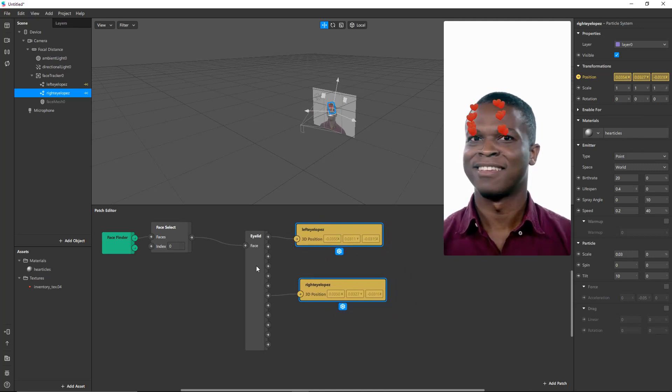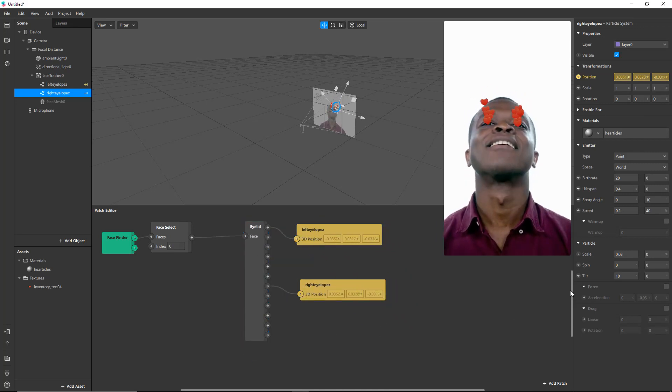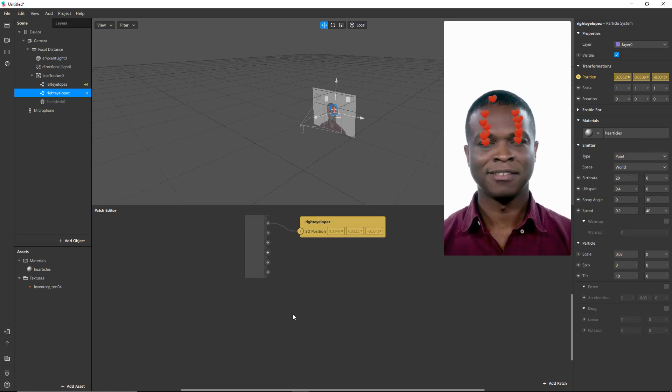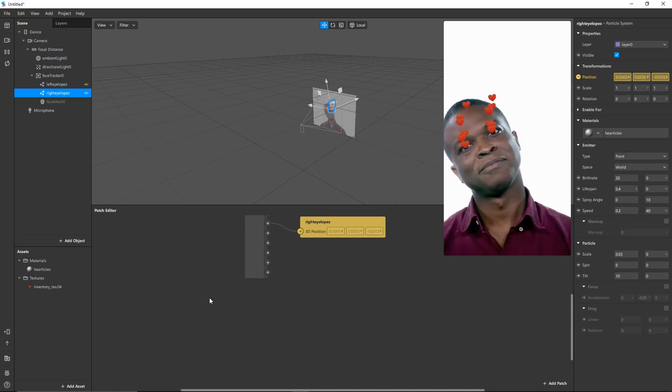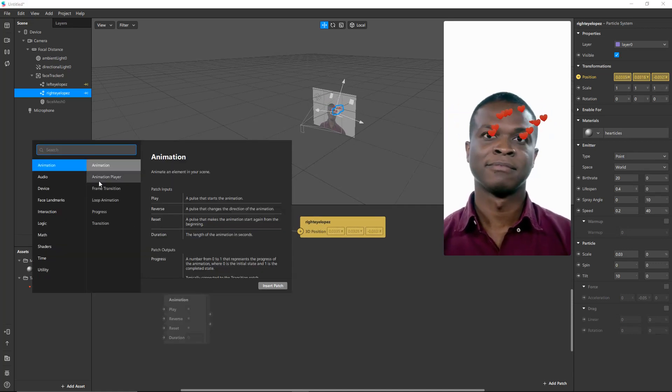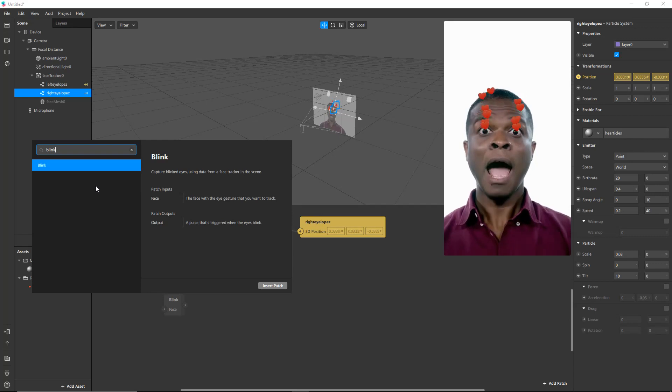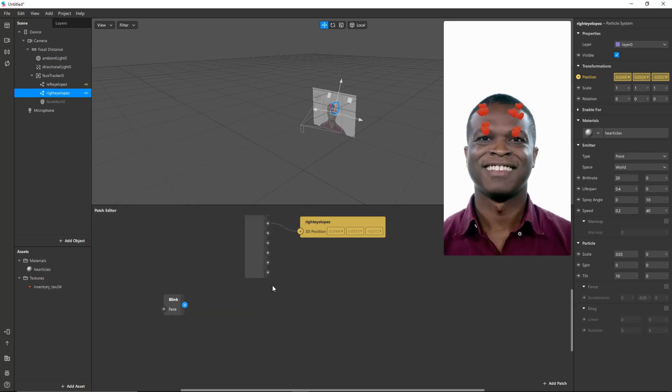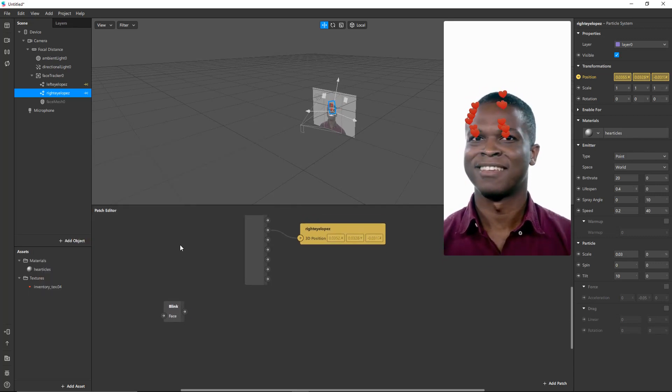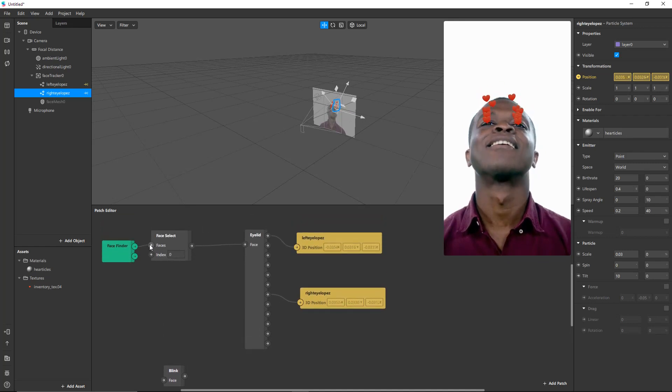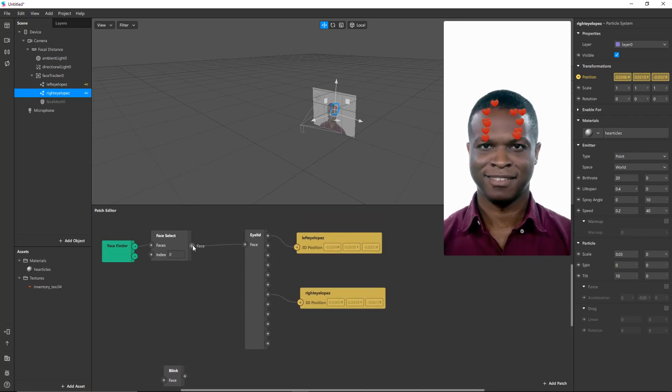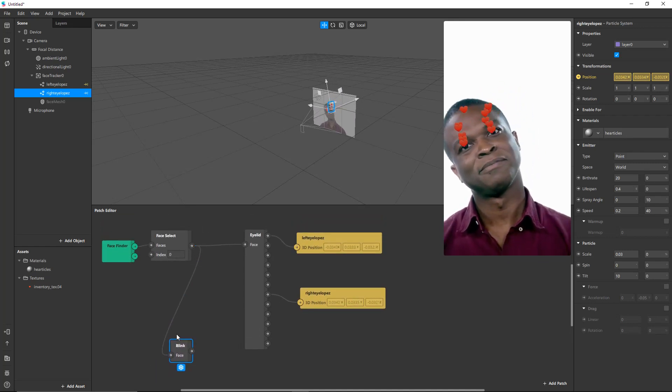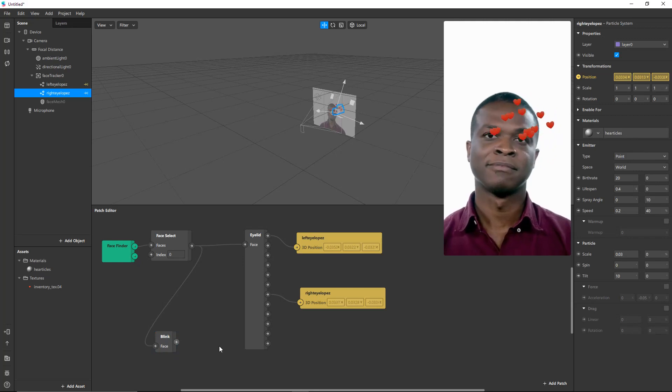Let's scroll down here. Now I also want to know when he blinks, right? Because blinking is what's going to be controlling. So which face? Once again, I said we're not picky, so we'll just take the first face and get the blink out of it.